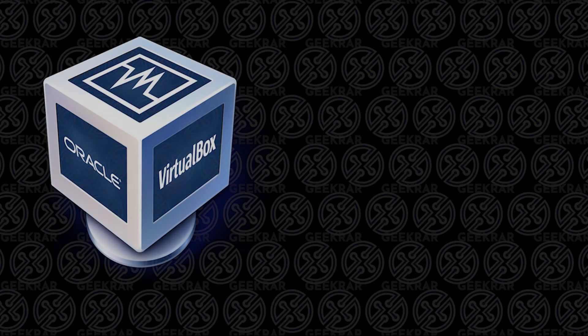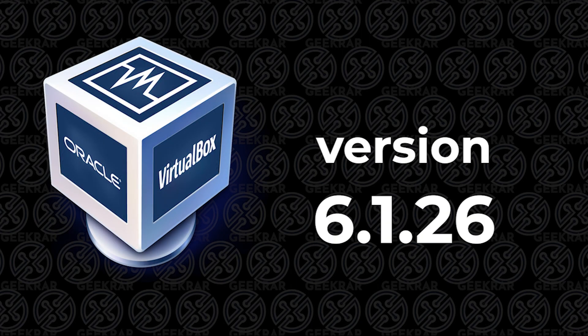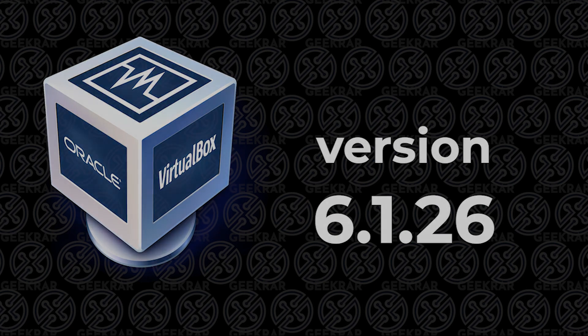Looking to upgrade your VirtualBox to the latest release? Version 6.1.26 is the latest one out, and I'll show you how to do that.